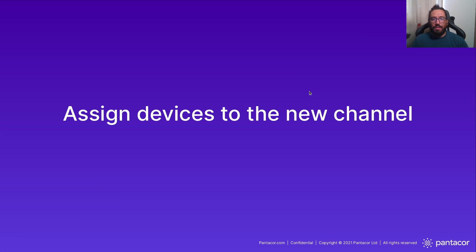So, now that we have the channel created, we need to assign devices to that channel.